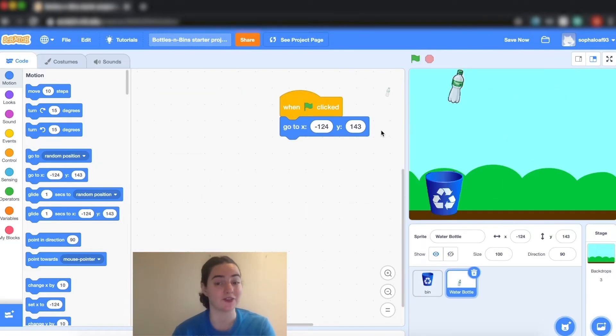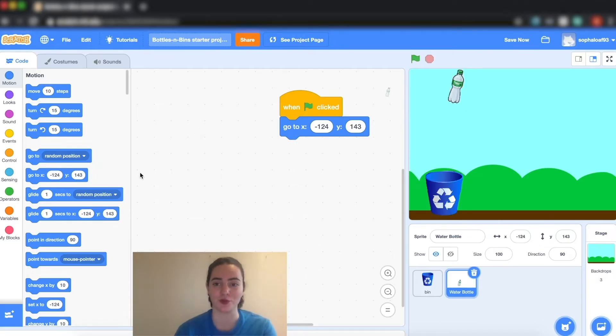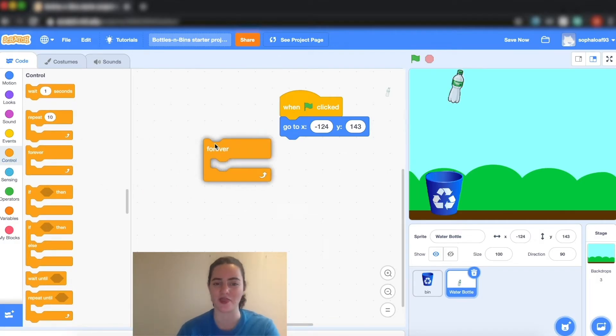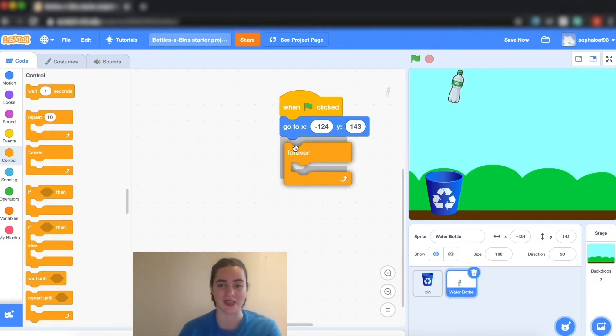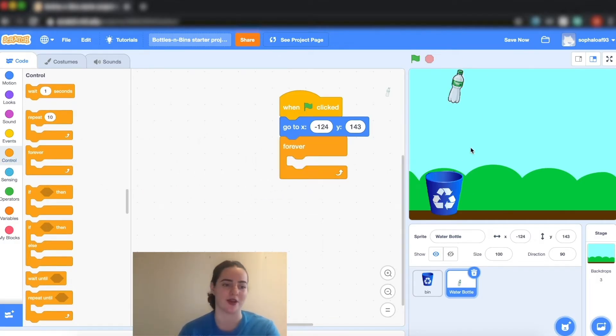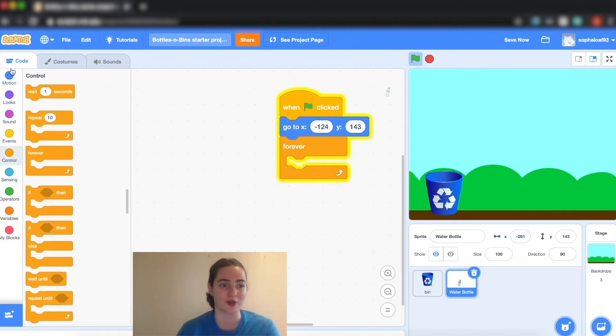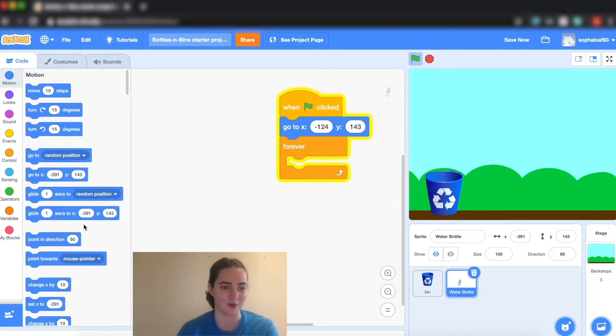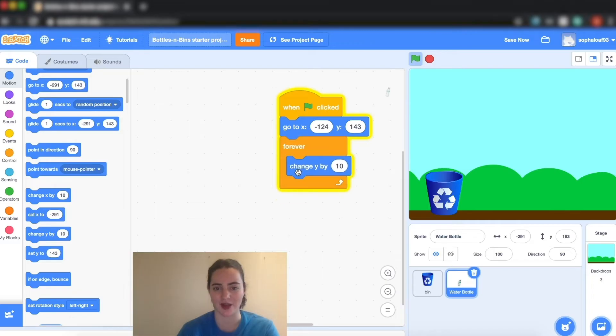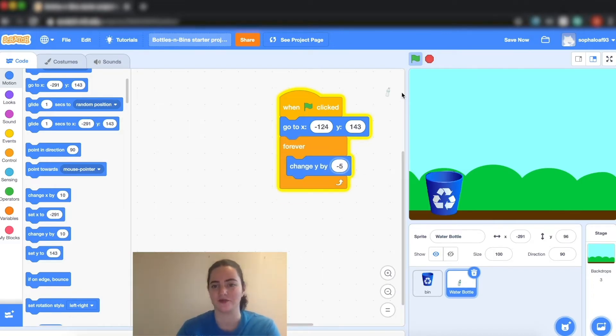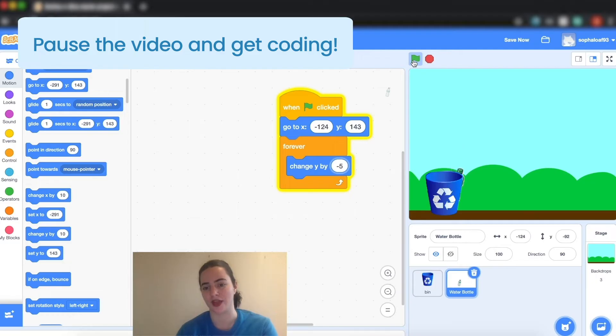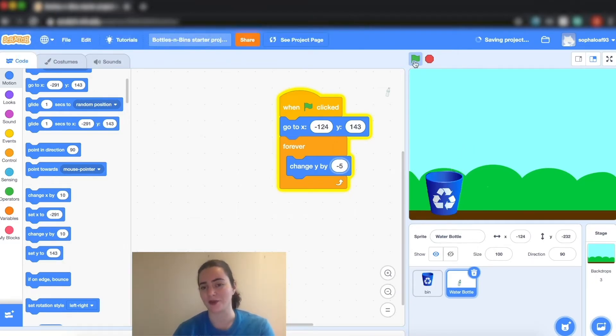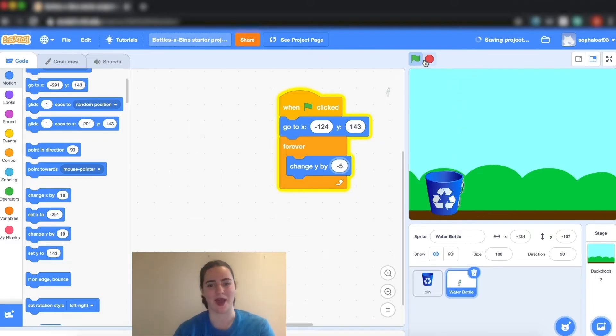My next step for my water bottle is to get him to move down. So I'm going to go in controls and get a forever block because I want this to keep happening. I want him to continue going down. Then I'm going to go to motion and I'm going to grab change y by 10, and I'm actually going to change that to minus 5. Now he goes down and we can see he disappears out of the screen, and that's okay because our next step is going to be to get him back.